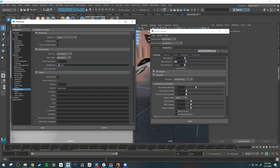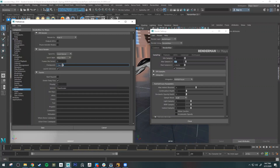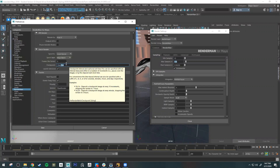Under Checkpoint, the first value is your checkpoint interval — how often it saves an iteration — and the second value is your exit time. When it hits that time limit, RenderMan moves on to the next frame.